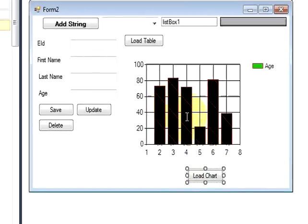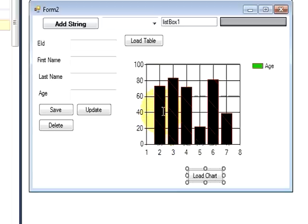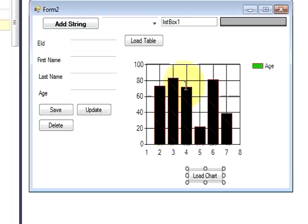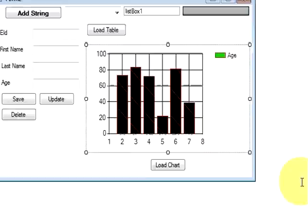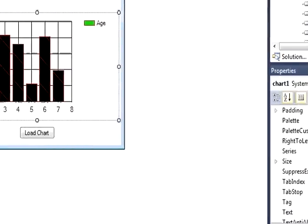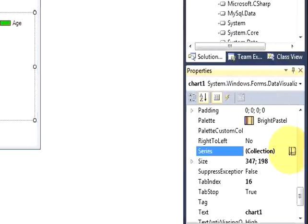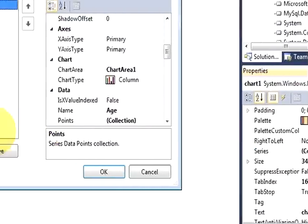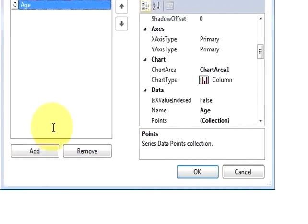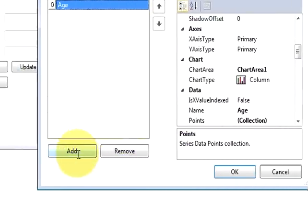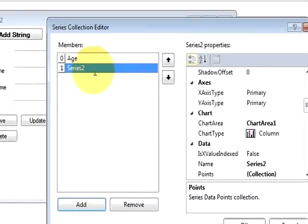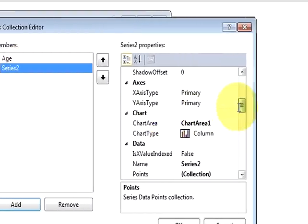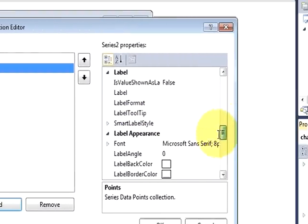So just stop debugging. And now, so here in the previous example I have shown you only one bar chart, but in this example I will show you how to show two or more than two bar charts in the same chart frame. So just select this chart once again, go to the series, and we will add a new member. And just change its name once again.